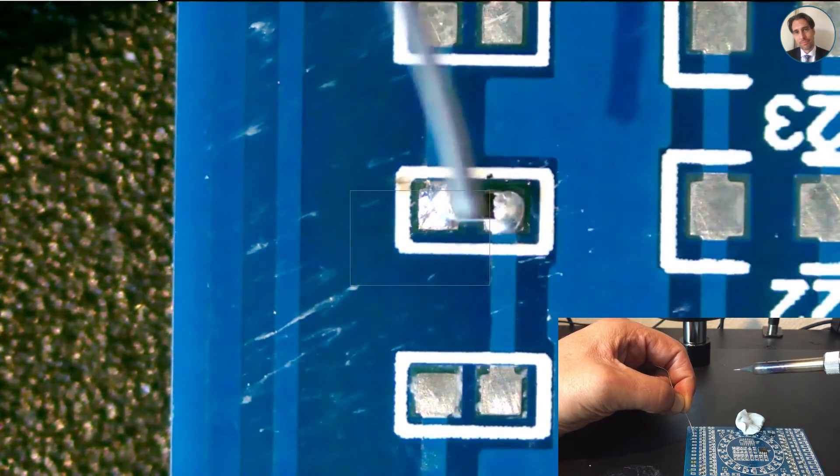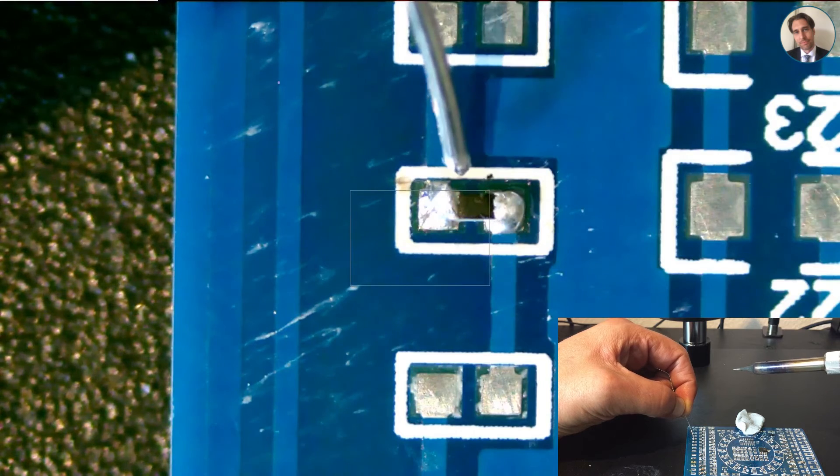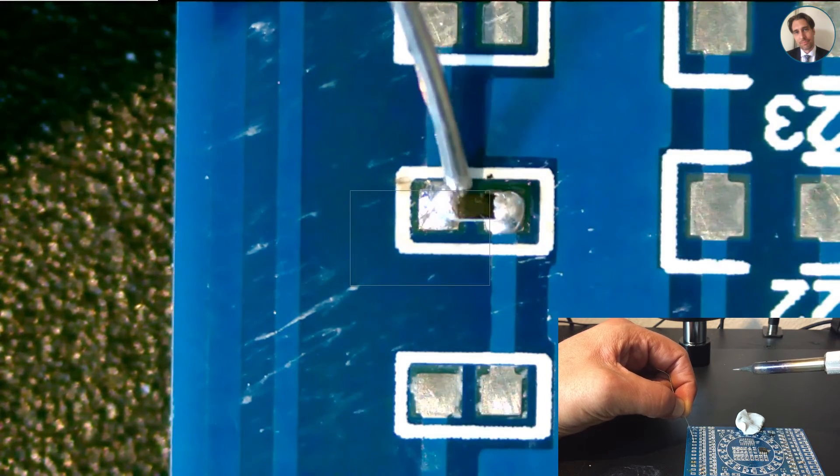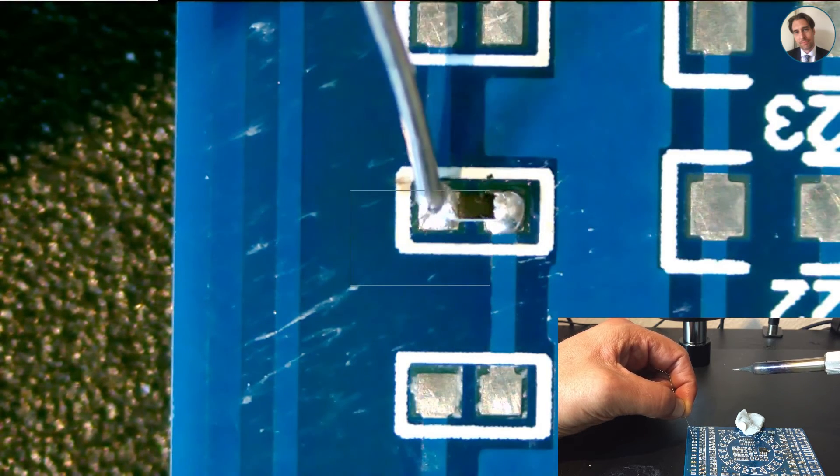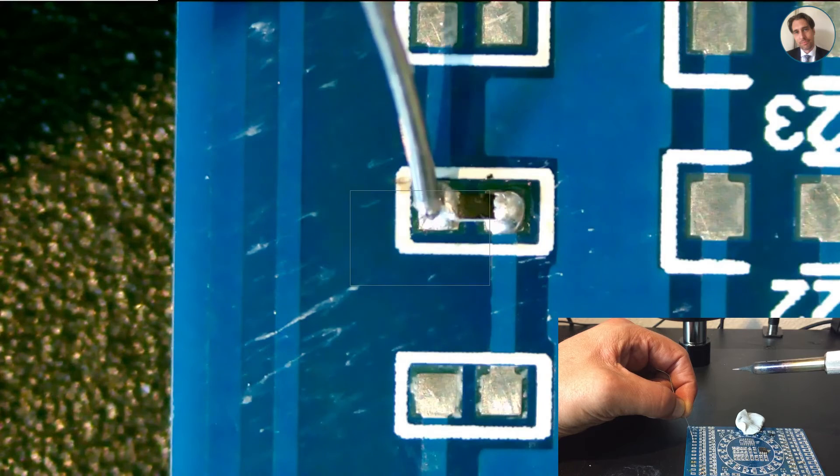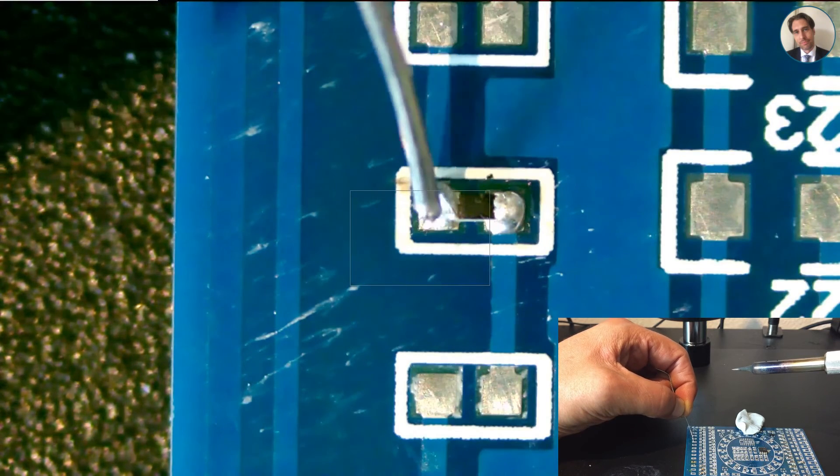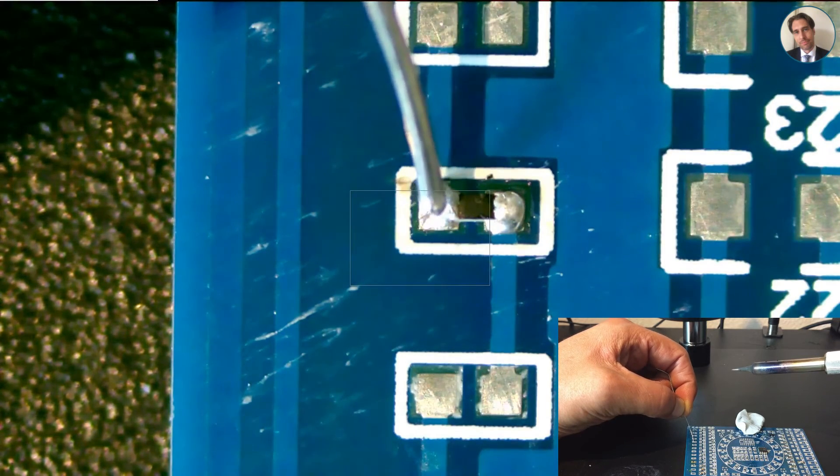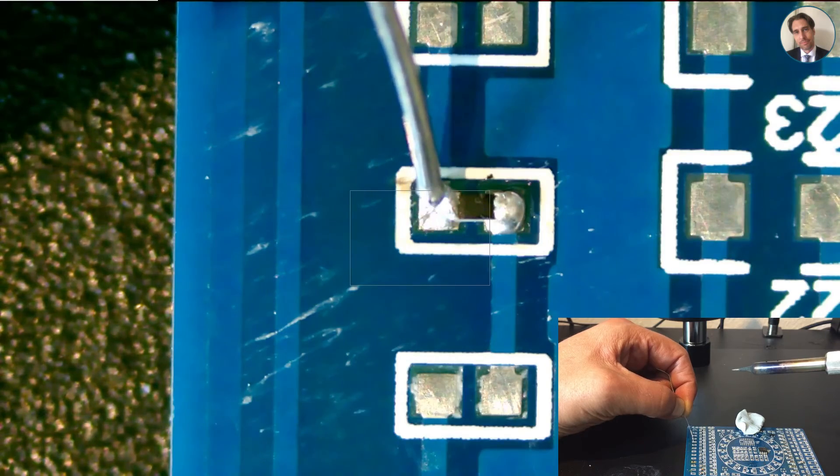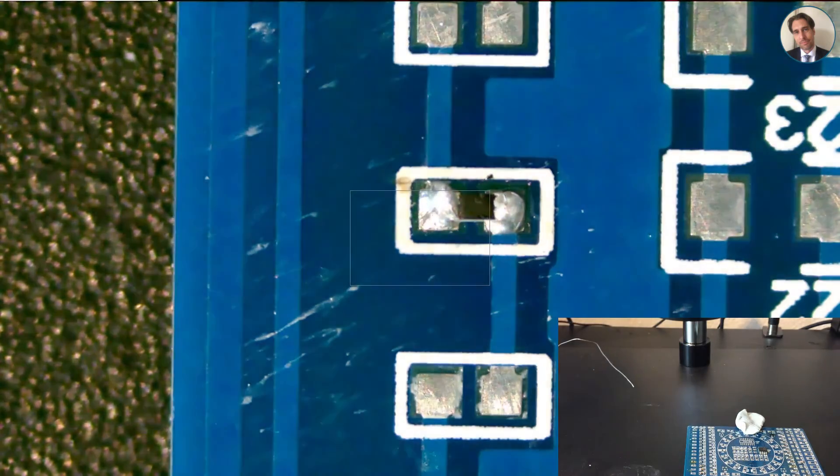Actually, this is still pretty thick solder—this is 0.3mm, which as you can see is almost as big as the whole pad. So maybe I'm better off using some finer solder for this work.